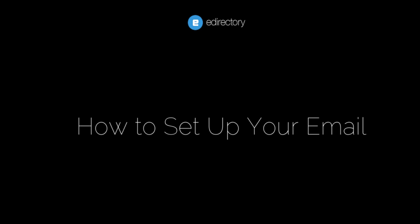Hi, this is Sheri with eDirectory. Thanks for visiting the Getting Started video series. In this video, we're going to cover setting up email sending configuration for your eDirectory software.